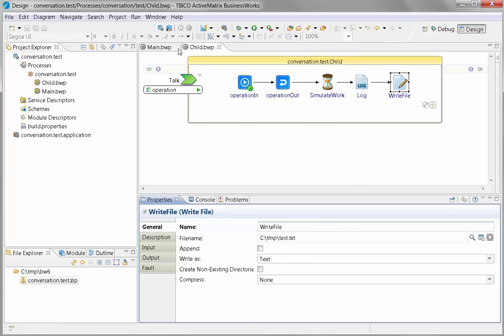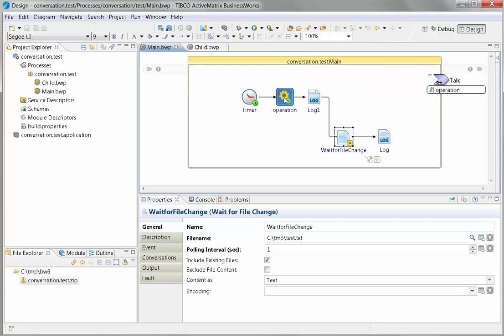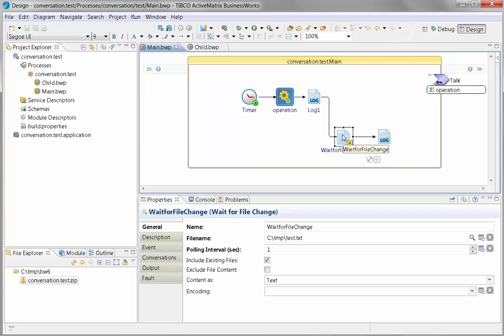So that demonstrates conversations using subprocesses and files, file write and wait for file change.